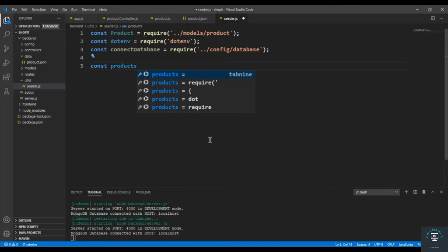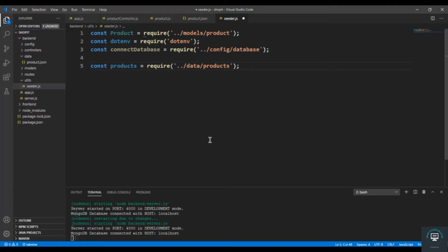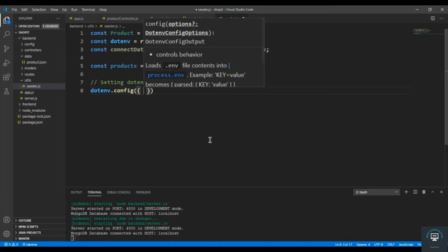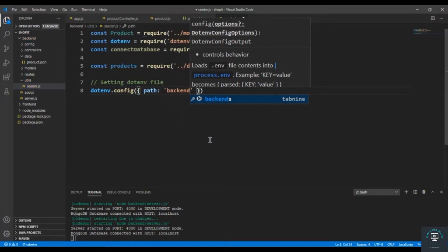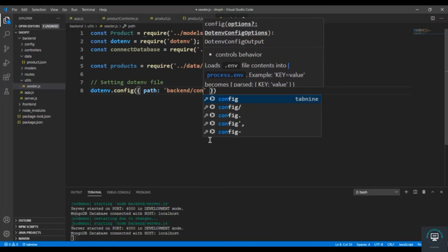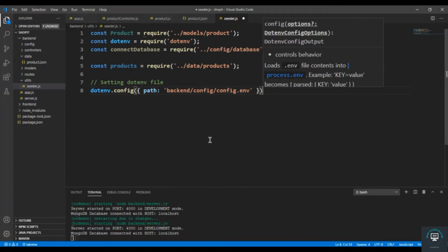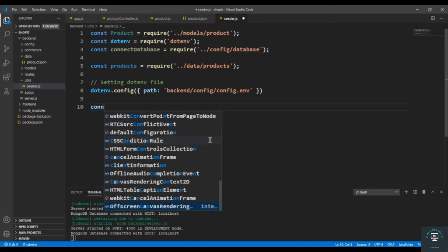After that I also have to import the products that I want to push, so products equals require from dot-dot-slash data slash products. Then I'm setting the dotenv file, so dotenv.config with the path set to backend slash config slash config.env. And then I'm going to connect to the database.